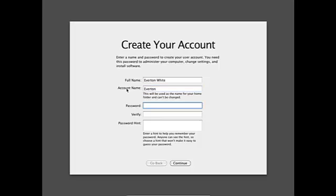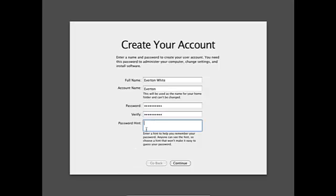My password. No password hint. And continue. It says are you sure, and I'm going to hit continue again. And it's creating my account.